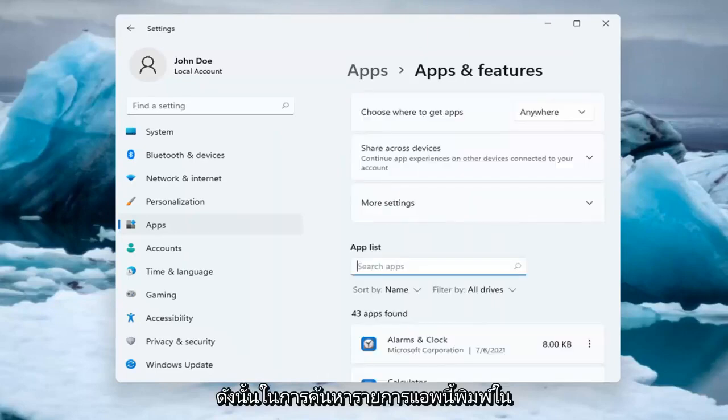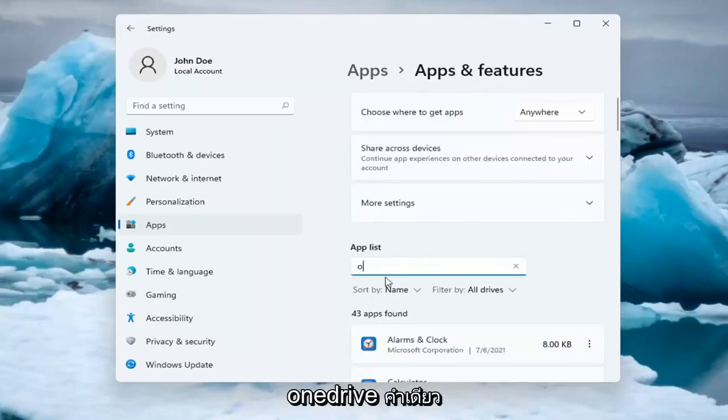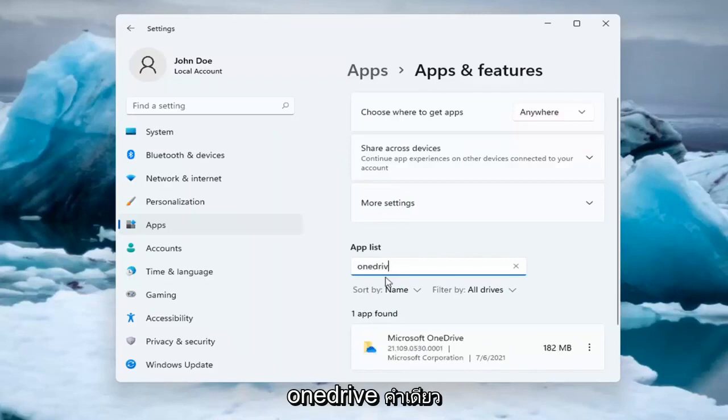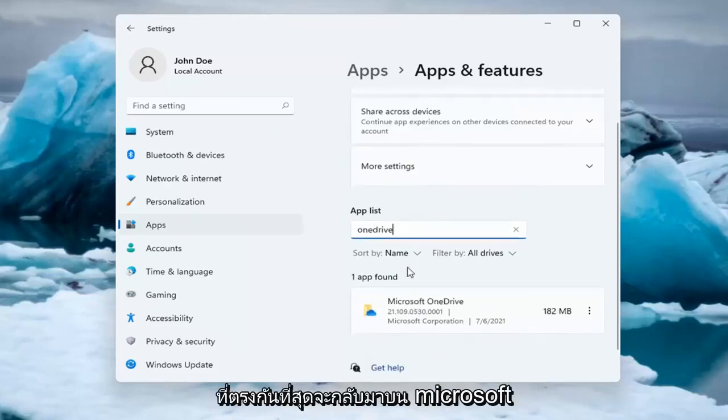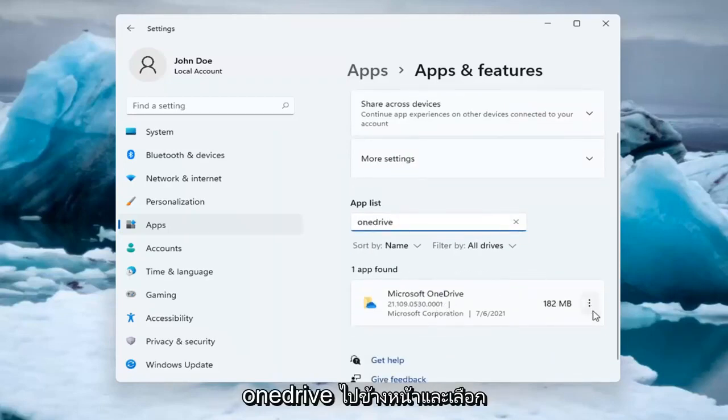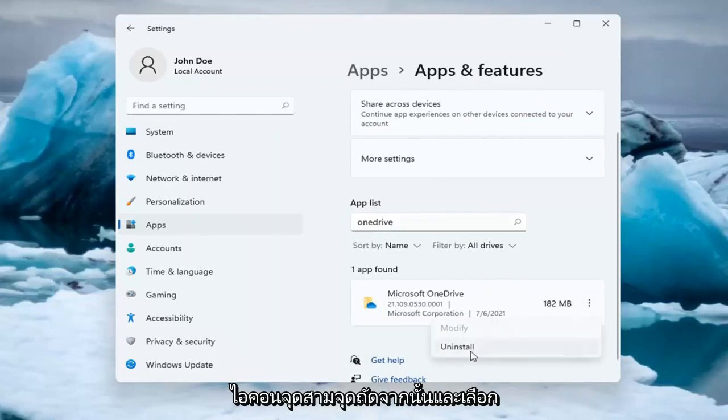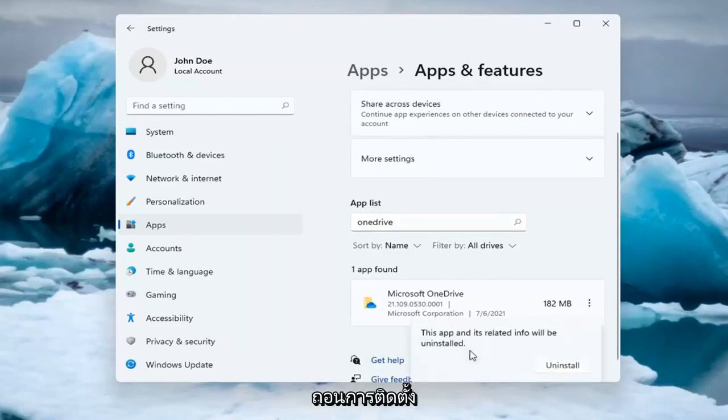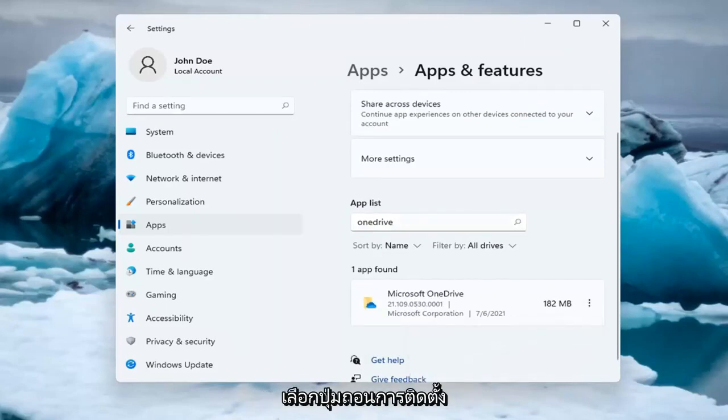So in the search this Apps list, type in OneDrive, all one word. Best match will come back as Microsoft OneDrive, go ahead and select the three dotted icon next to it and select Uninstall. Select the Uninstall button.